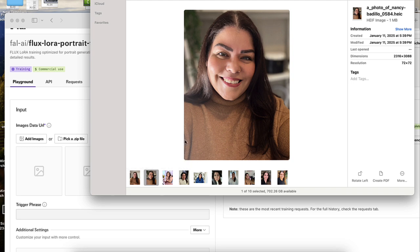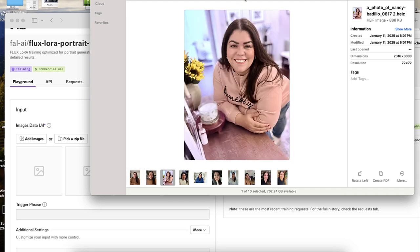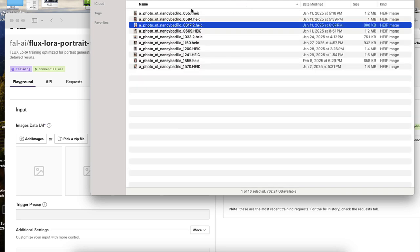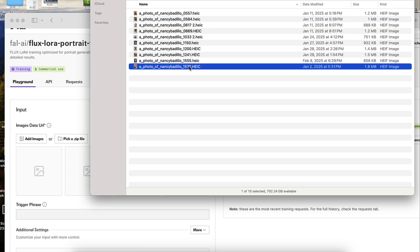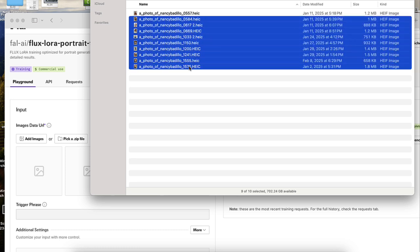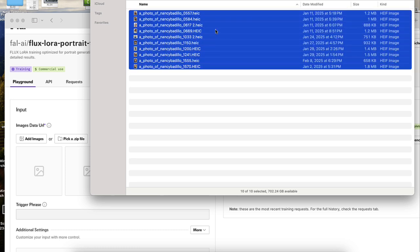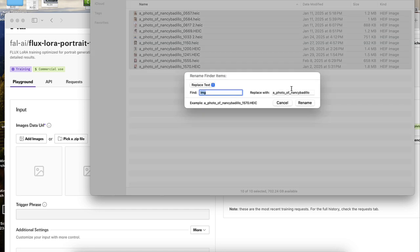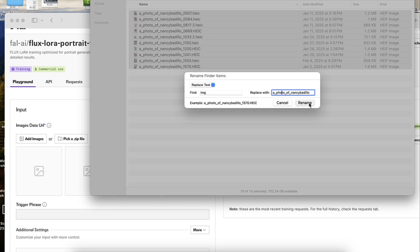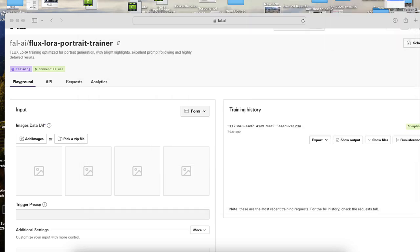And when you upload your images, make sure that you name your files like this. A underscore, photo underscore, of underscore, and then your name. And you want to make sure that your name is one word. So Nancy Badijo is one word. There's no space. Now, when you add your photos to a folder, you can select all of them, right click, click on rename. And then right here, what you want to do is add that a photo of Nancy. So a underscore photo underscore of underscore Nancy Badijo. And then you would just click on rename. It will still have those numbers at the end. That's fine. You can leave that there and you are set to go.